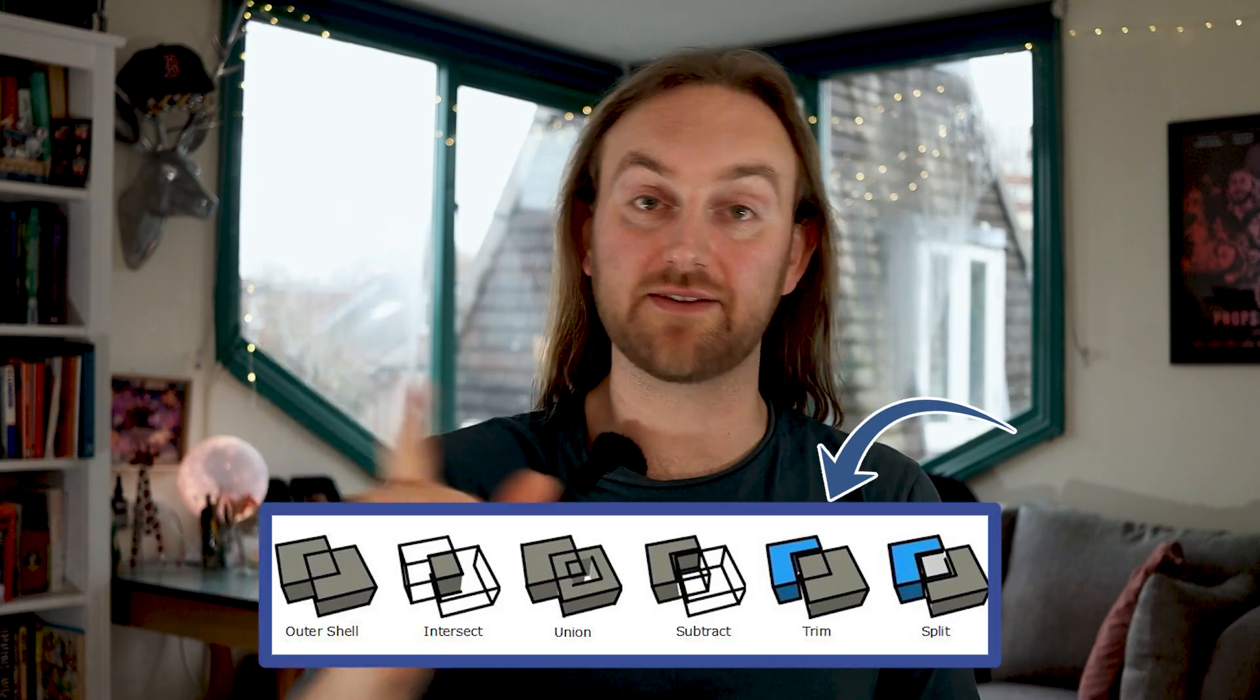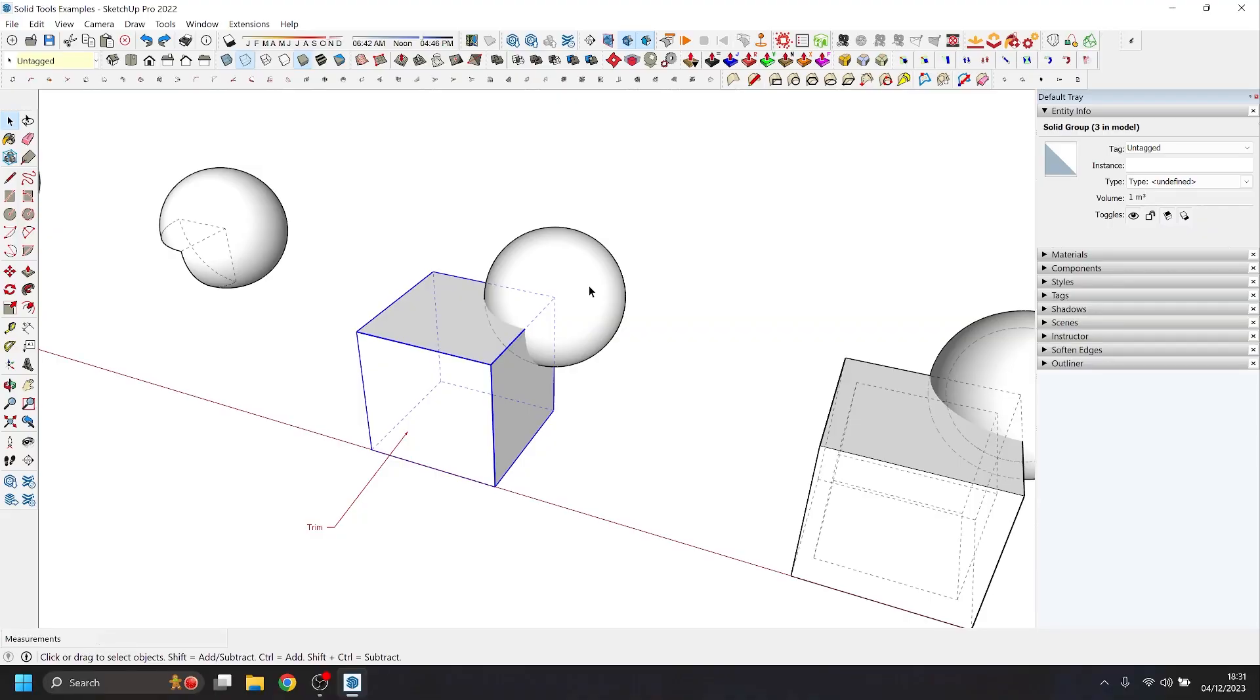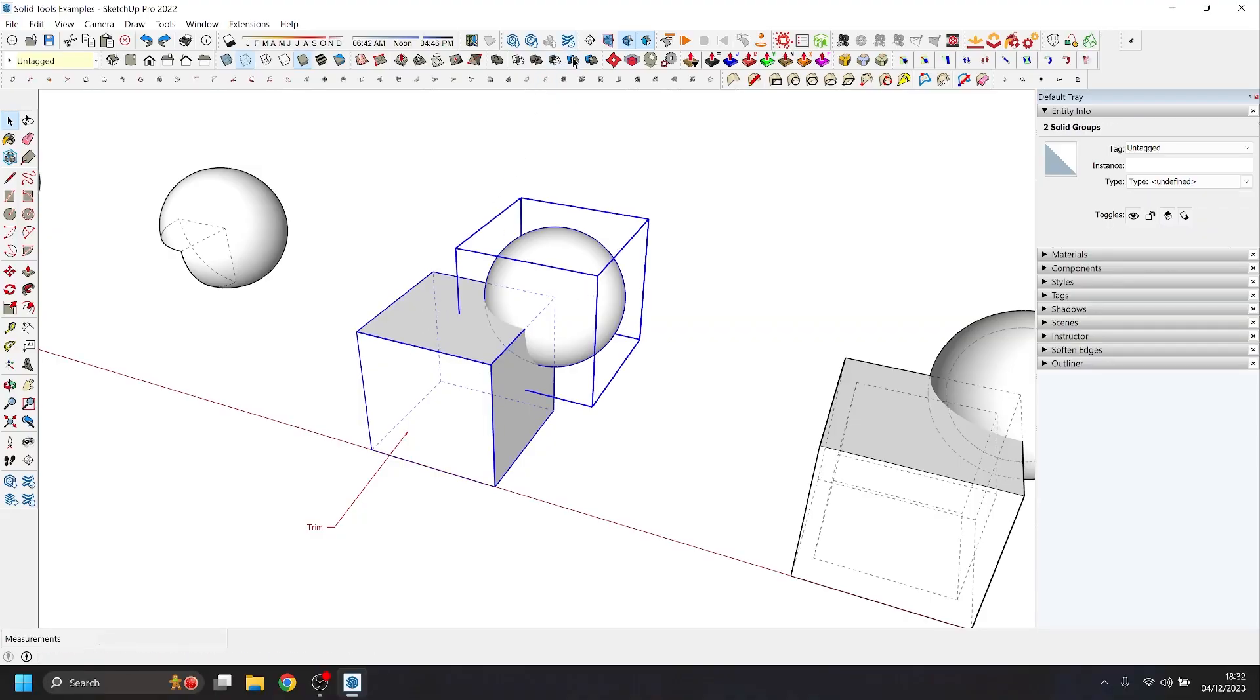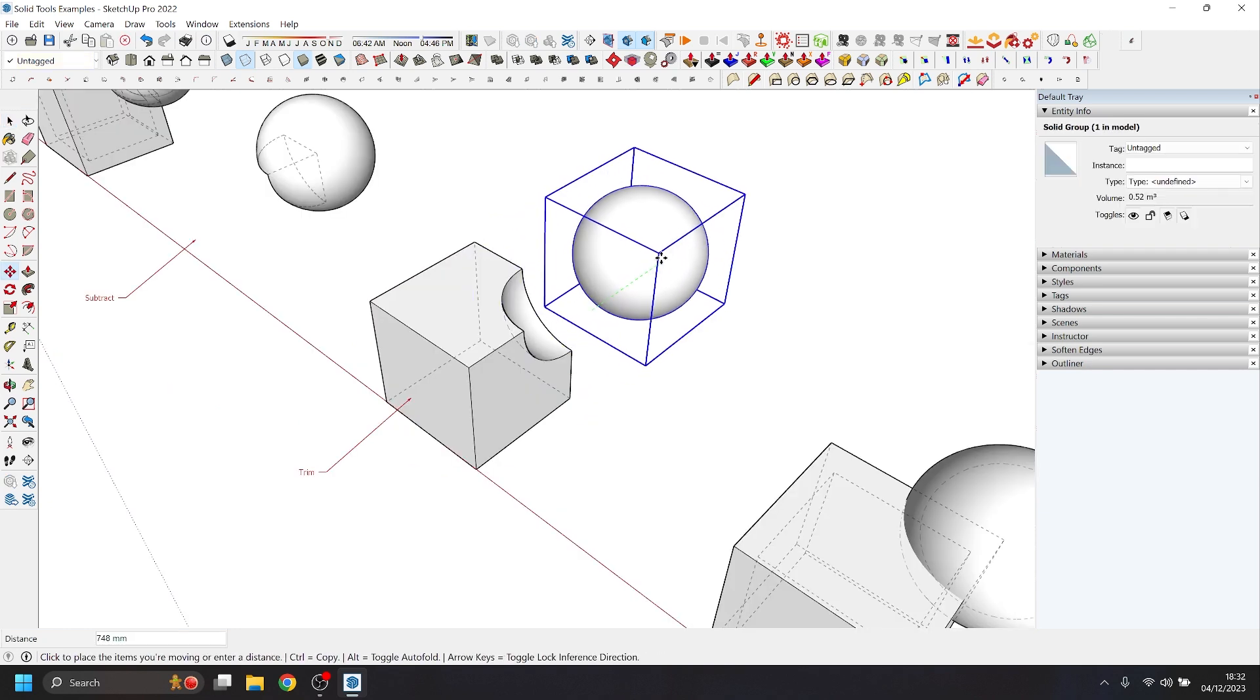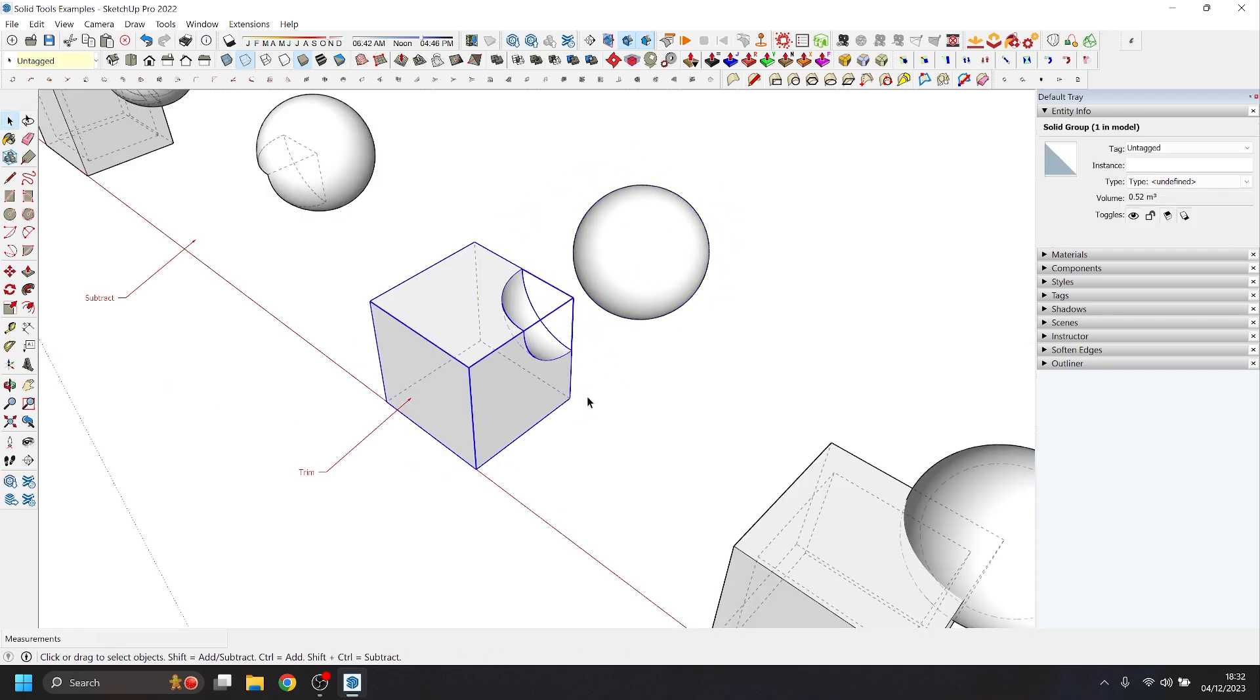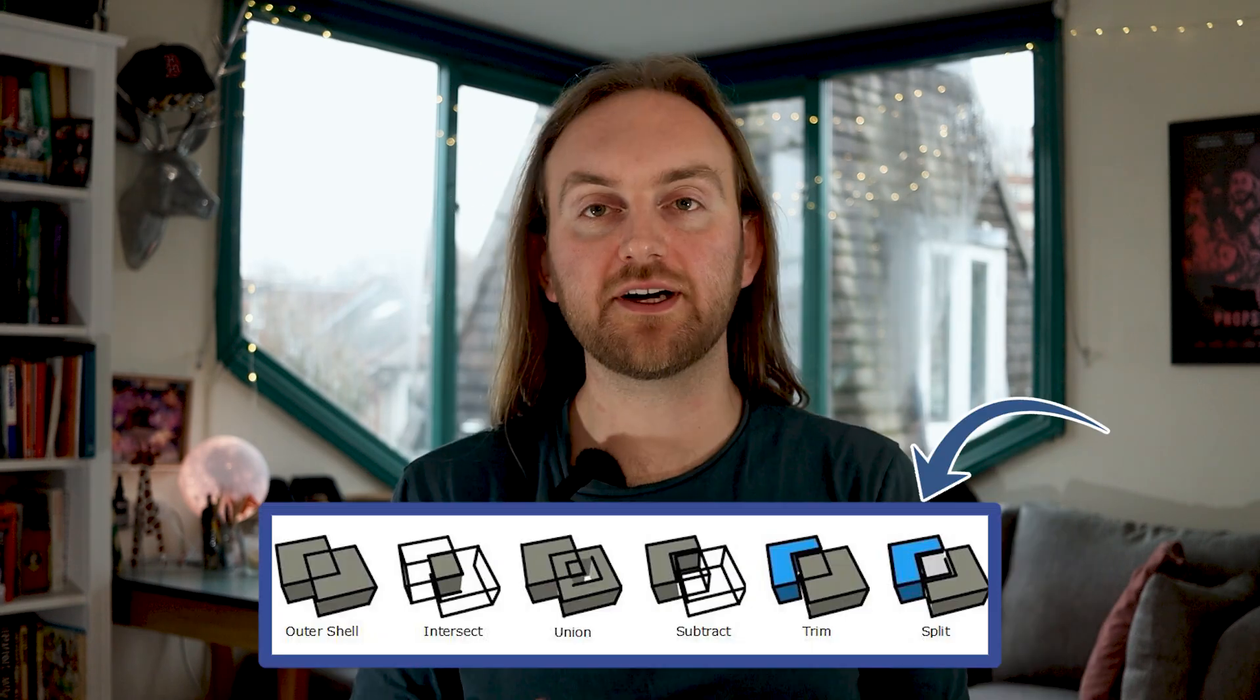Tool number five: trim. So trim works a lot like subtract where you are subtracting one shape from the other, but it retains your original shape. And this can be quite useful if you want to make some kind of contraption, for instance, where items slot together perfectly.